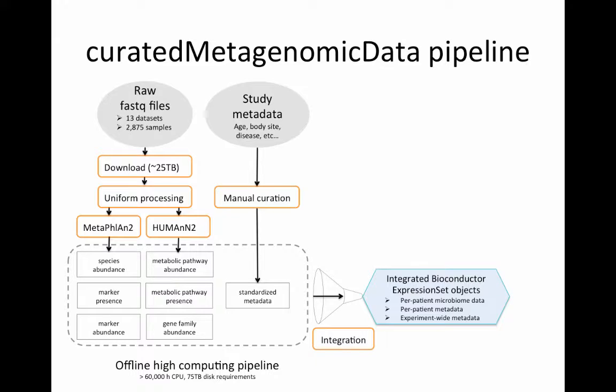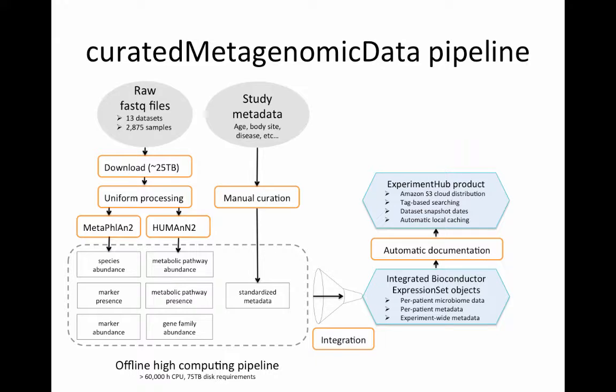These are then integrated as bioconductor expression set objects providing both the microbiome data with one expression set per data type, so there are six expression sets per data type along with the per patient metadata such as age and experiment wide metadata such as citation information.